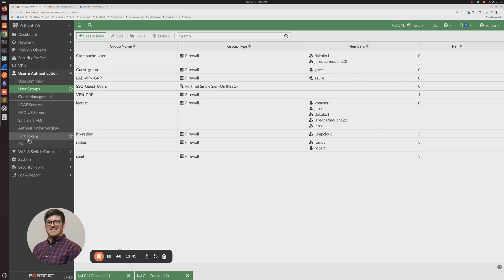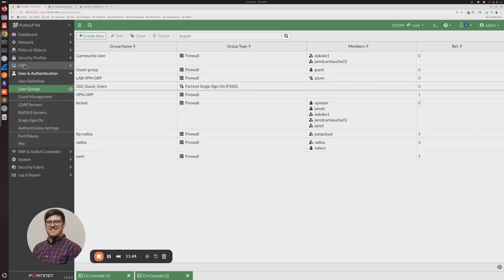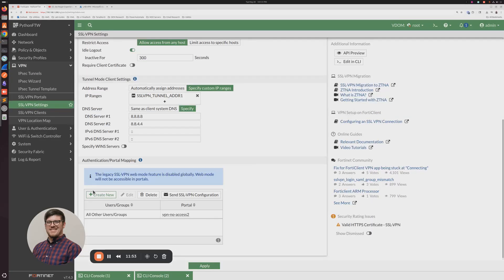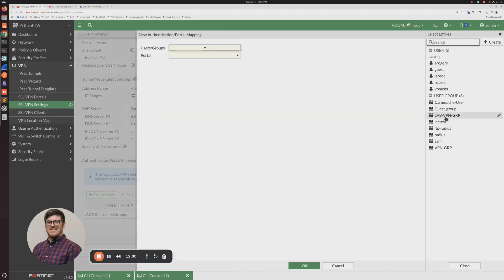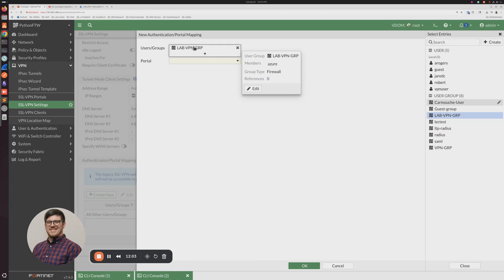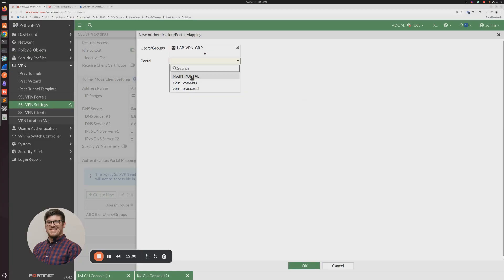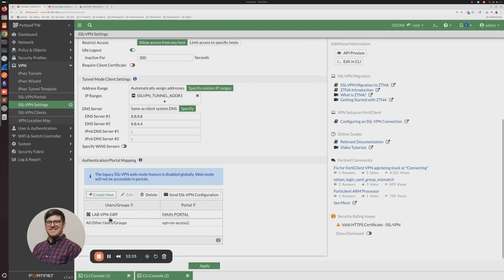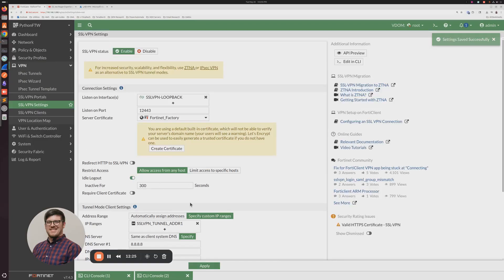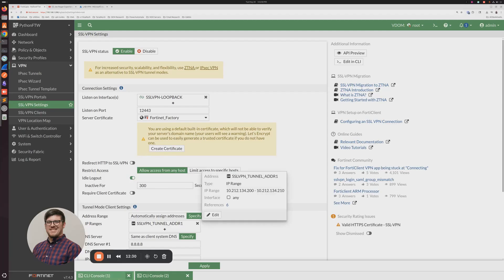Now we're in business. Hop back over to SSL VPN settings and create a new user portal mapping. Select the user group that has the Azure single sign-on server attached, then assign your portal — a basic full tunnel VPN to grant access. Don't be fooled by clicking OK there; it's not saved. You have to click Apply at the bottom.